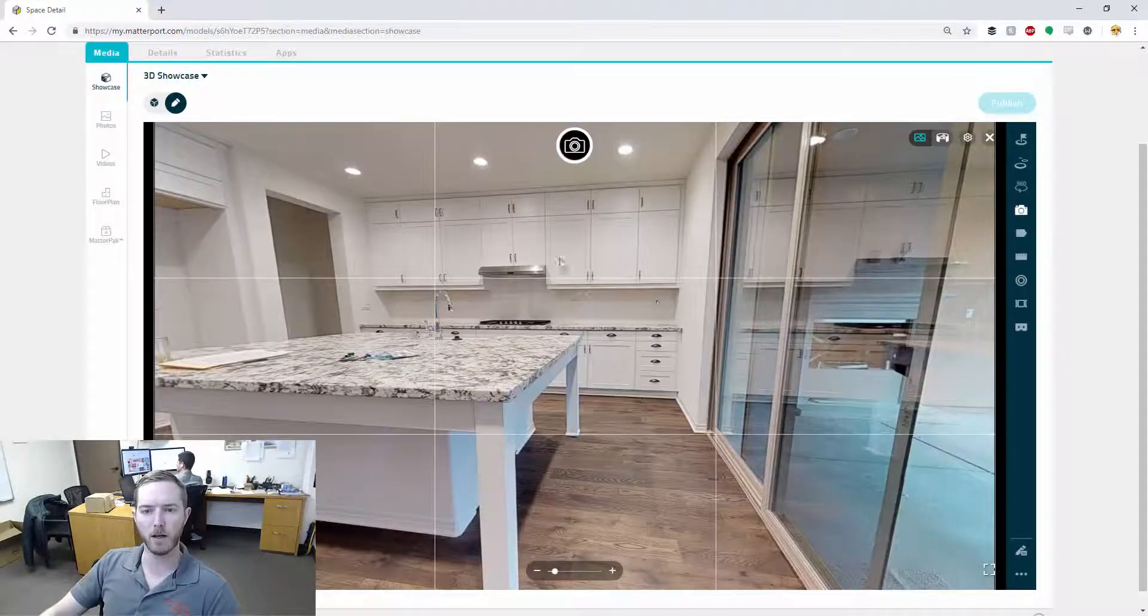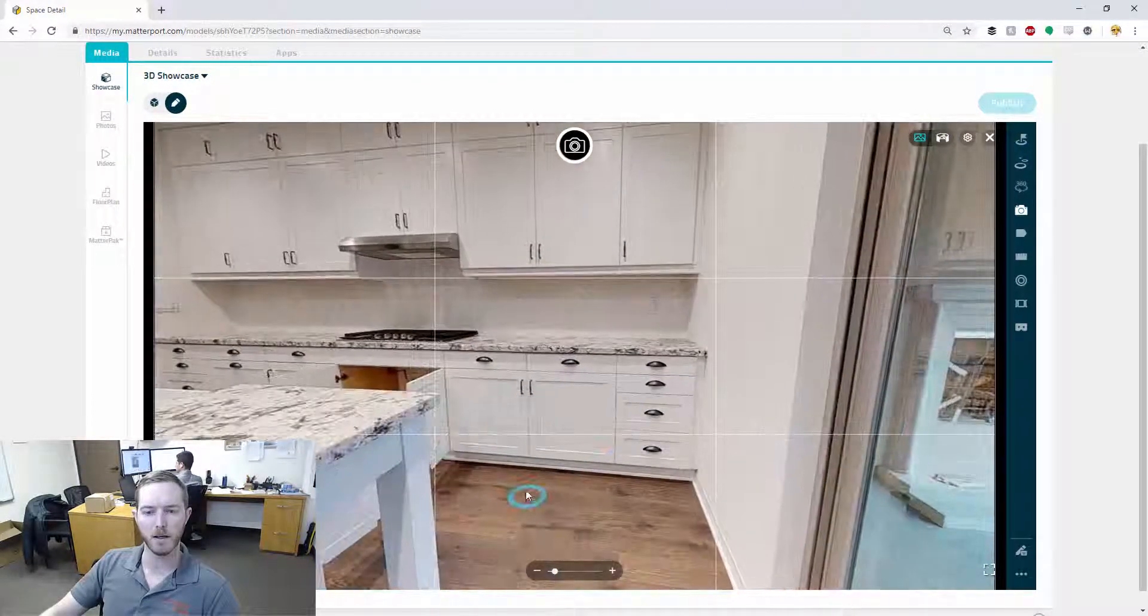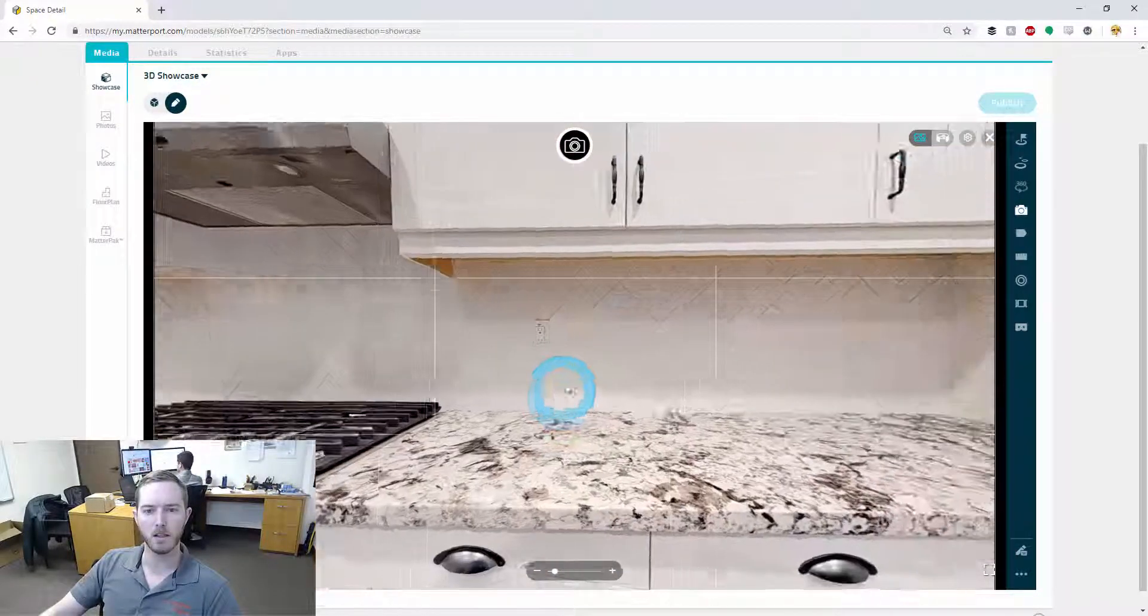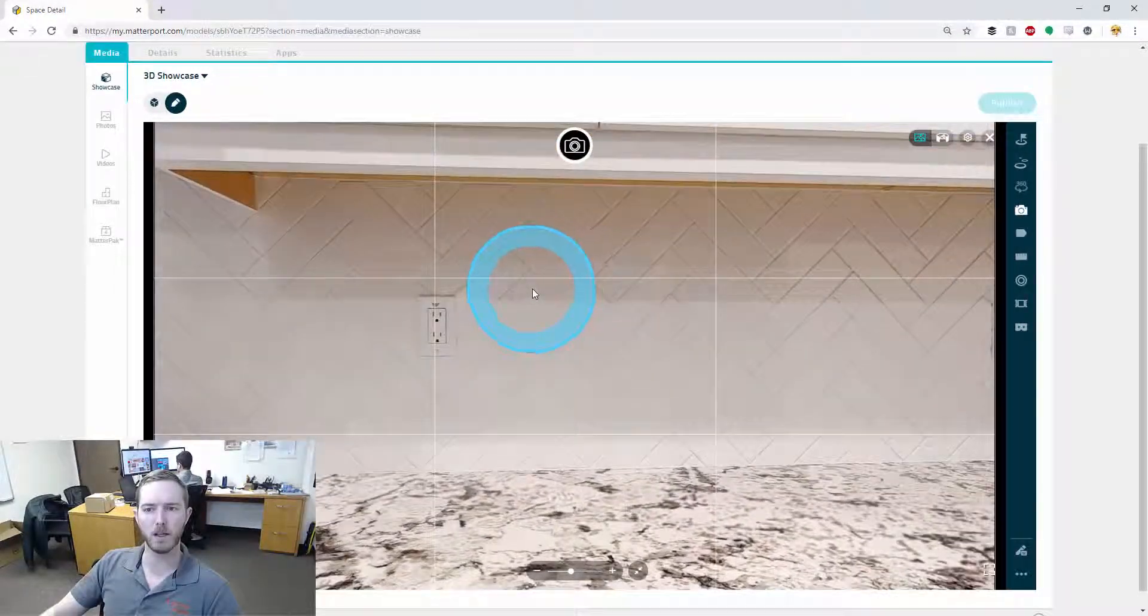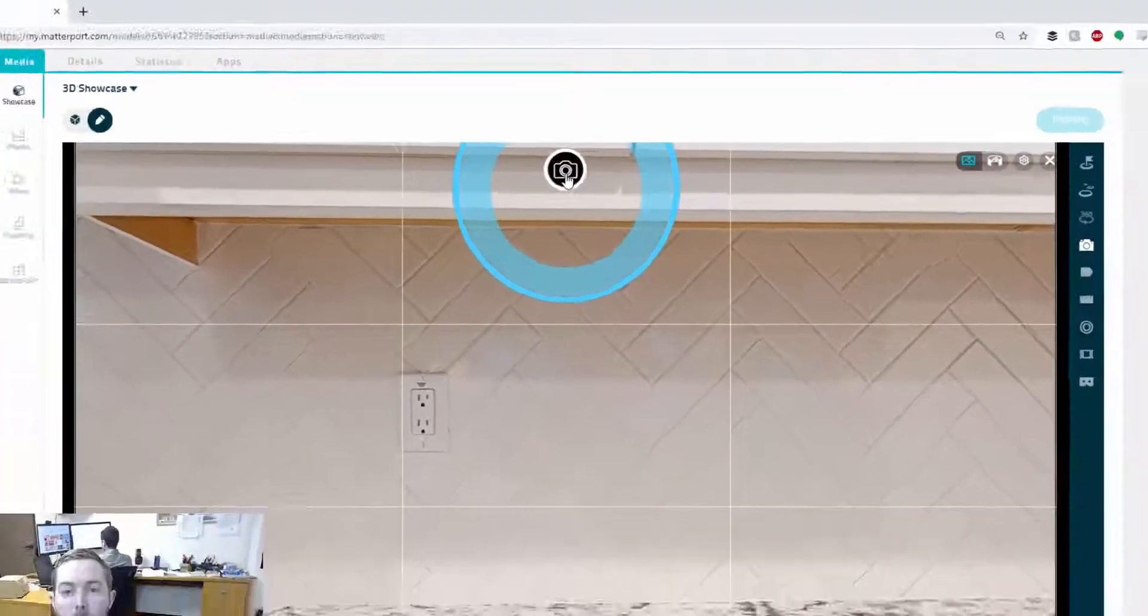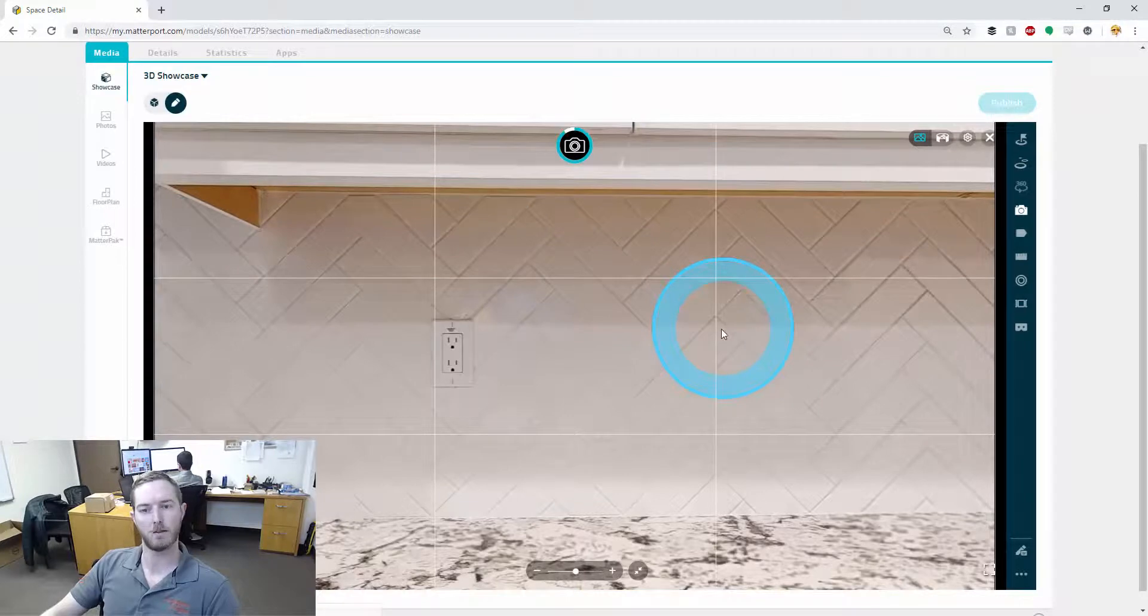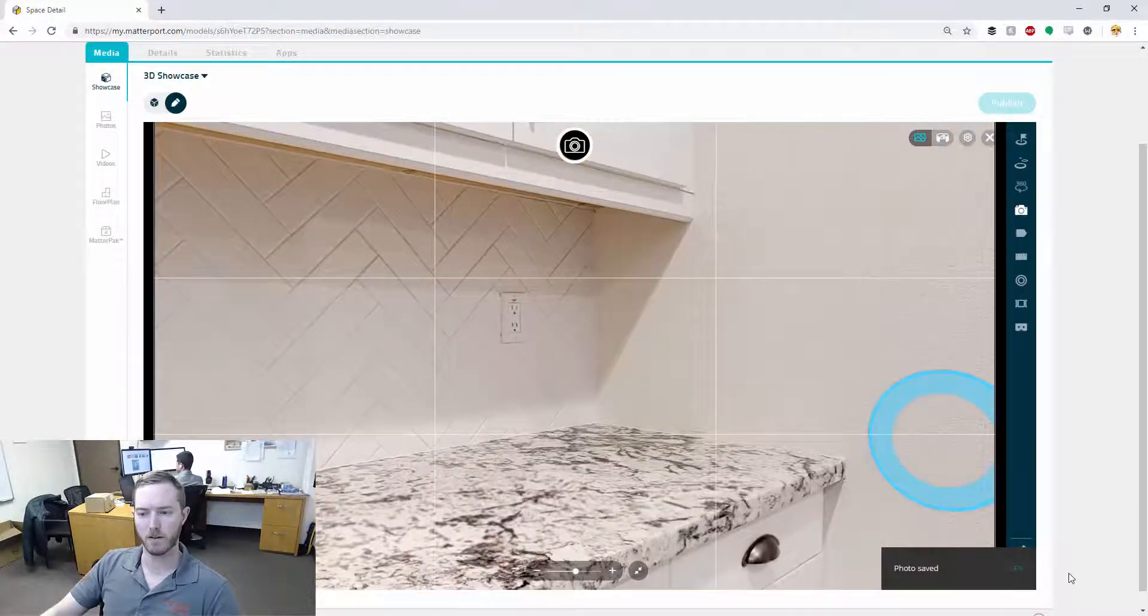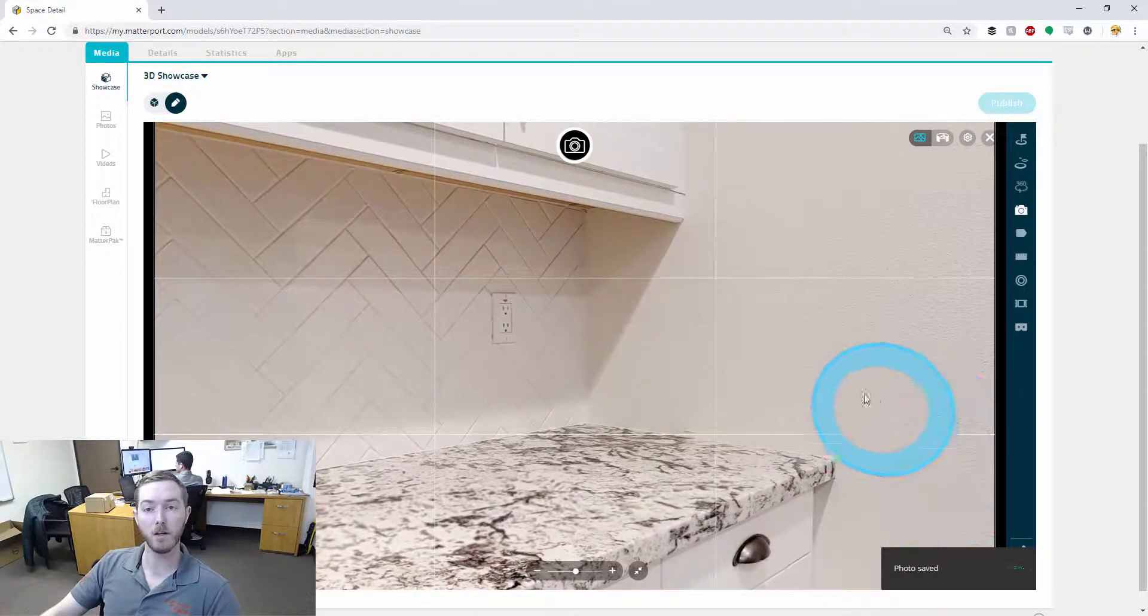So let's say, for example, I want to get the underside of these upper cabinets here. I'm going to move over here by double clicking to it and I'm going to zoom in a little bit so that I can capture this. And I'm going to hit this button right here to take a photo. Boom. Photo is taken. Photo saved. I can even immediately click it to view it.